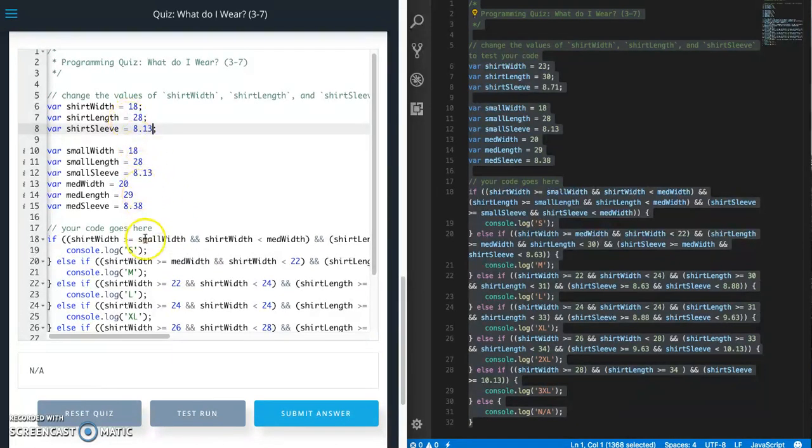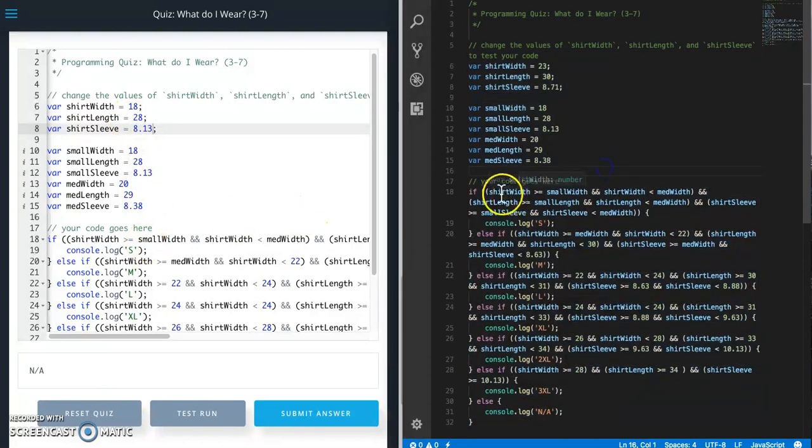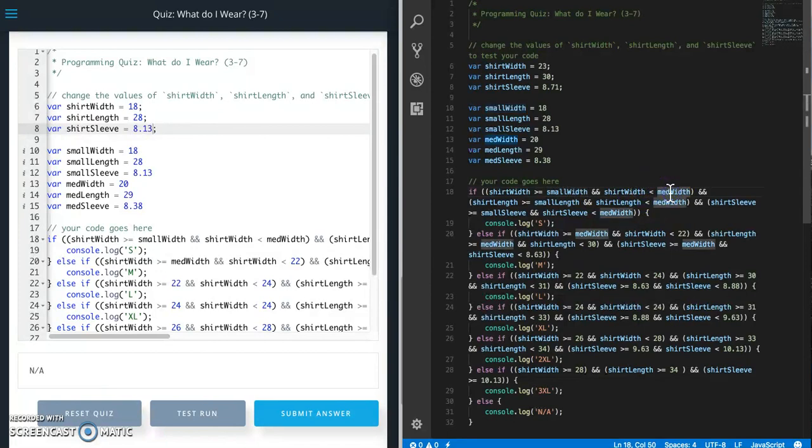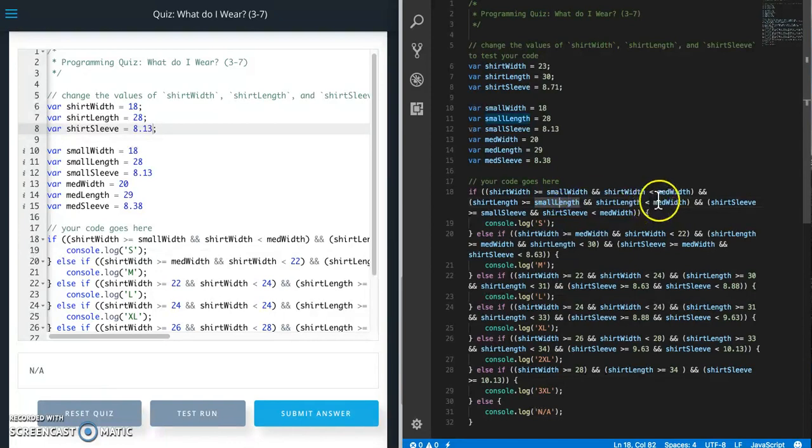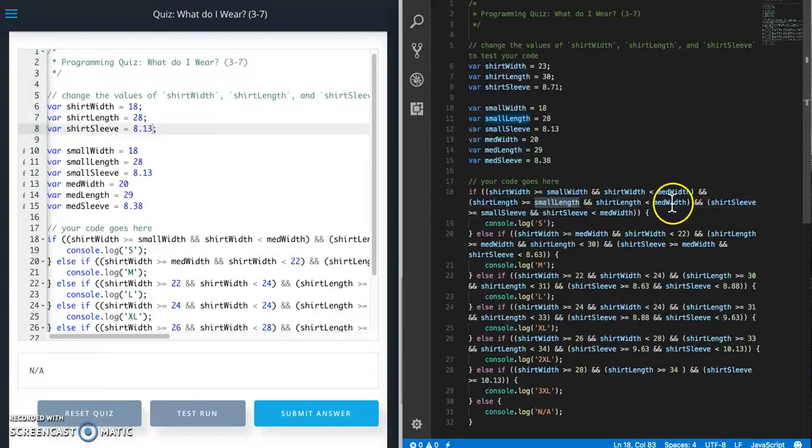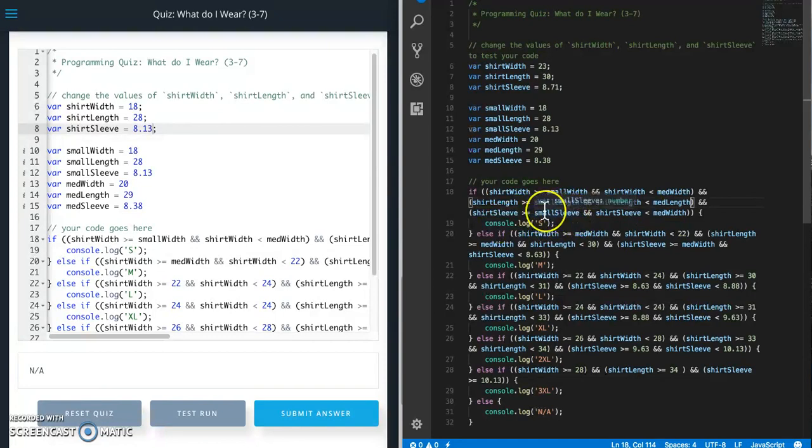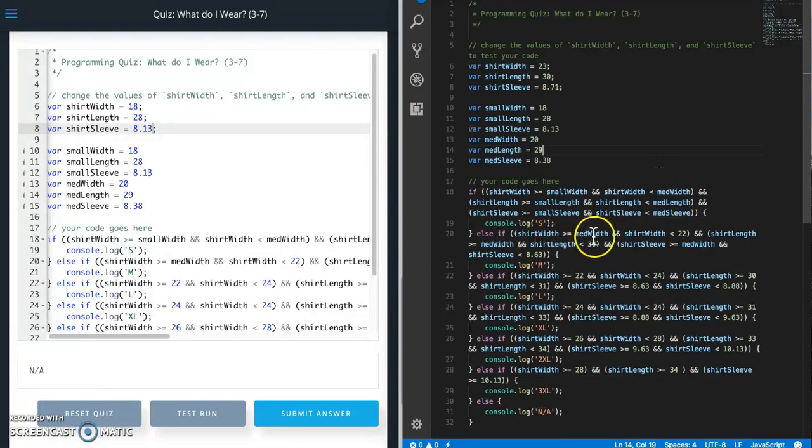18, 28. Let's see. Look over here. Short width is greater than or equal to small width. And less than medium width. Greater than or equal to small length. Less than medium. Oh, that's what I did. You see this? I put the wrong variable there. So medium needs to be medium length. And then this is sleeve. And this one is actually wrong also.